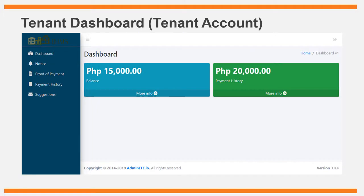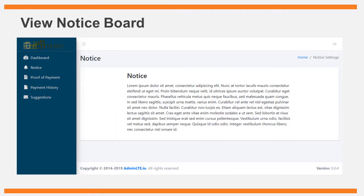The tenant dashboard serves as the main page for boarding house tenants, displaying their balance and payment history. The notice board page contains announcements made by the owner or landlady/landlord of the boarding house, allowing tenants to view important announcements.